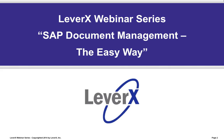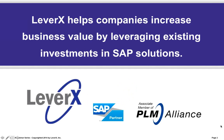This webinar will present an overview of SAP Document Management System, various ways to easily access all your documents, and quick ways to get up and running with SAP DMS across your enterprise. My name is Alan Mendel, Vice President at LeverX, and I will be the moderator for today's webinar. Before we begin our topic, let me briefly introduce you to LeverX. LeverX helps companies increase business value by leveraging existing investments in SAP solutions.